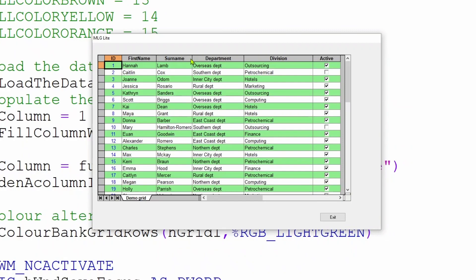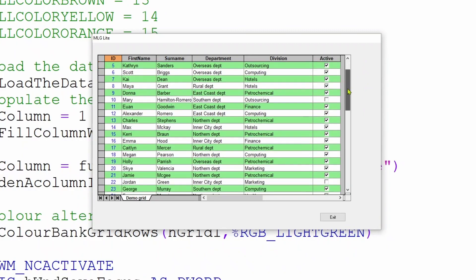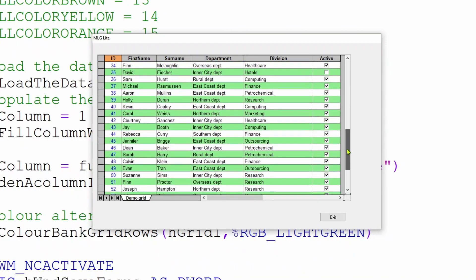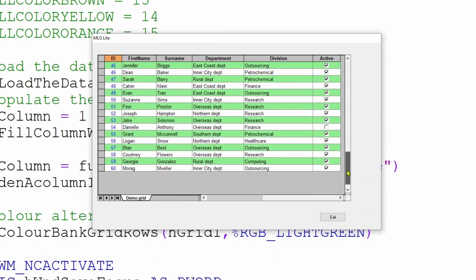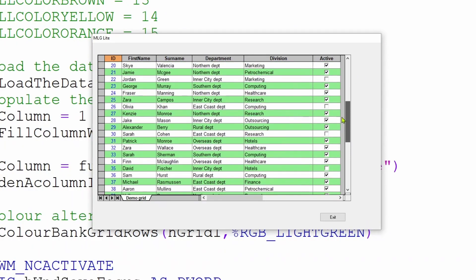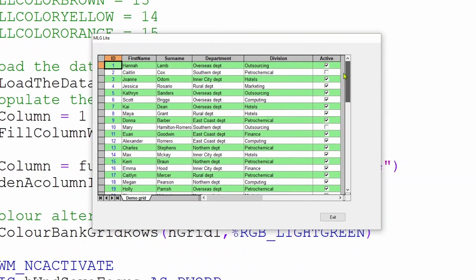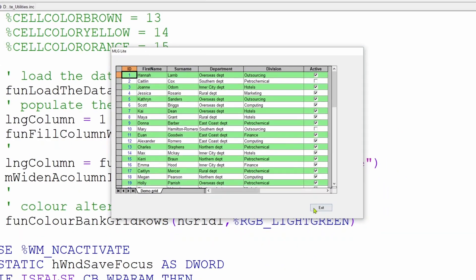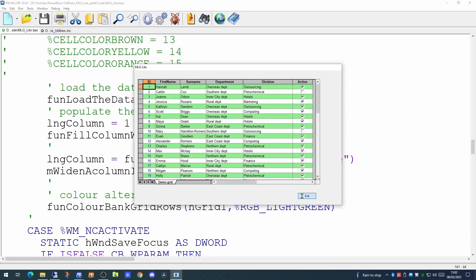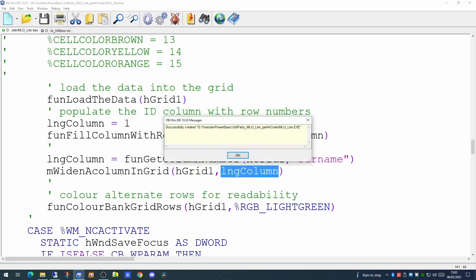Now we do have some columns that are wider than they actually need to be. For example, the division column is considerably wider than the data contained within it. There's another function we can use which effectively widens all the columns in a grid or narrows them to fit the data within them.